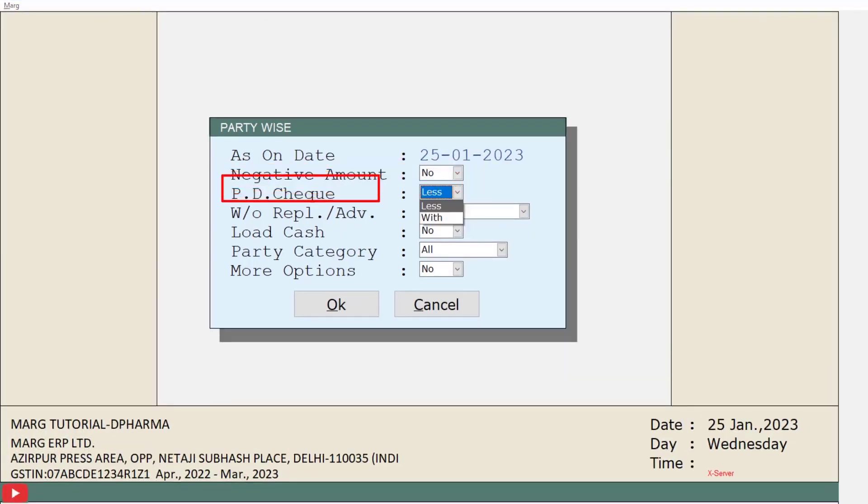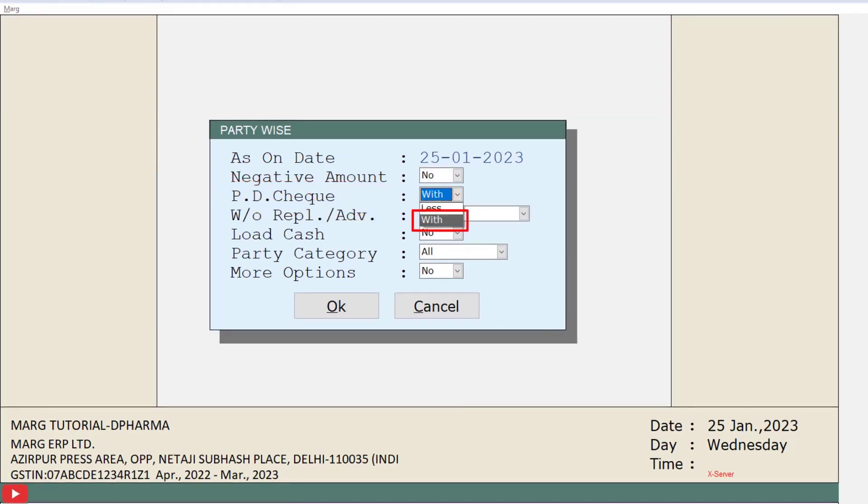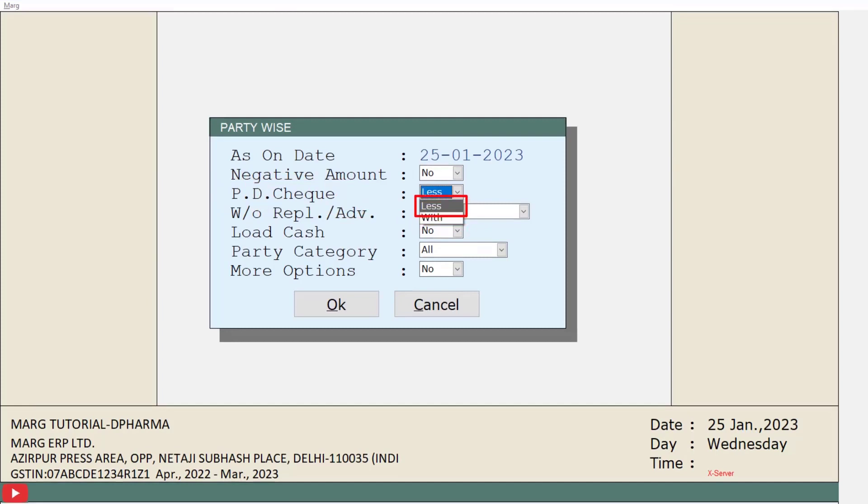Then is PD check. If you want to view the report along with the post dated check, set this field as with, otherwise select it as less.